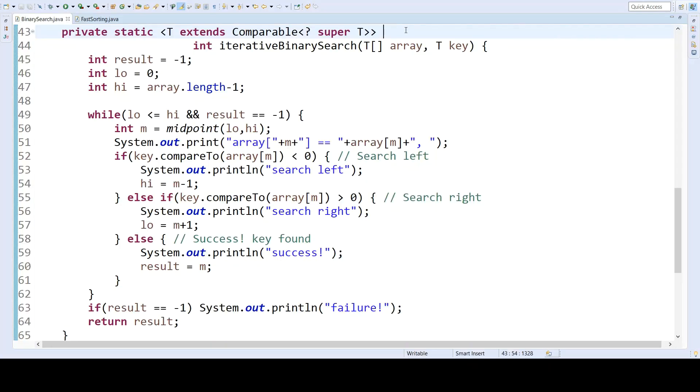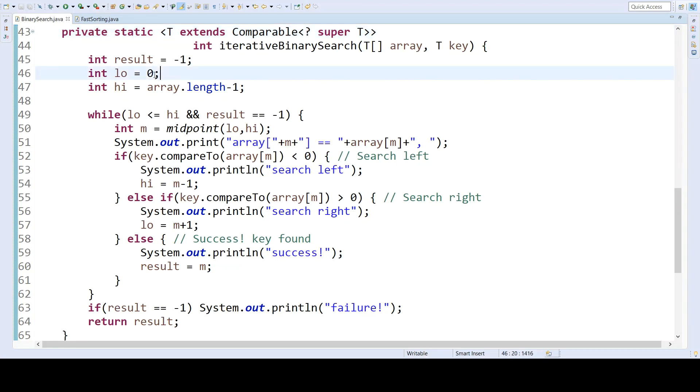Here is an iterative version of the binary search algorithm. It will check the exact same values in the exact same sequence, has the same big O runtime, and returns the same results, but does not use any recursion, and is therefore more memory efficient in terms of the program call stack. In this version, we initialize low and high to be 0 and array length minus 1, similarly to the kickoff method of the recursive version.